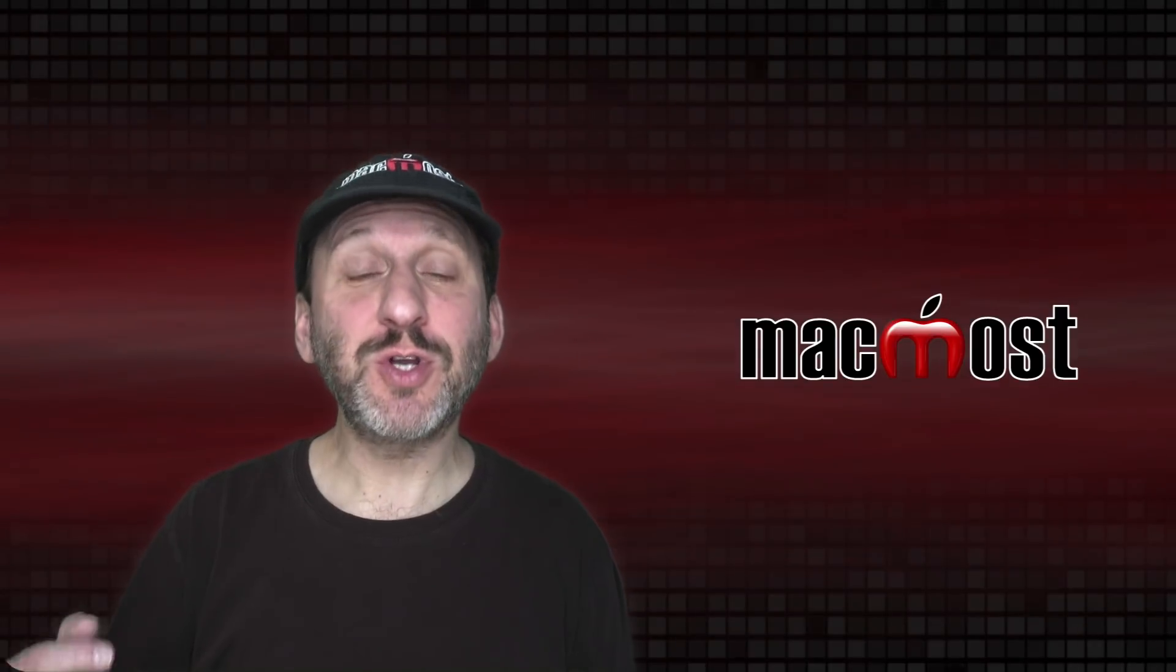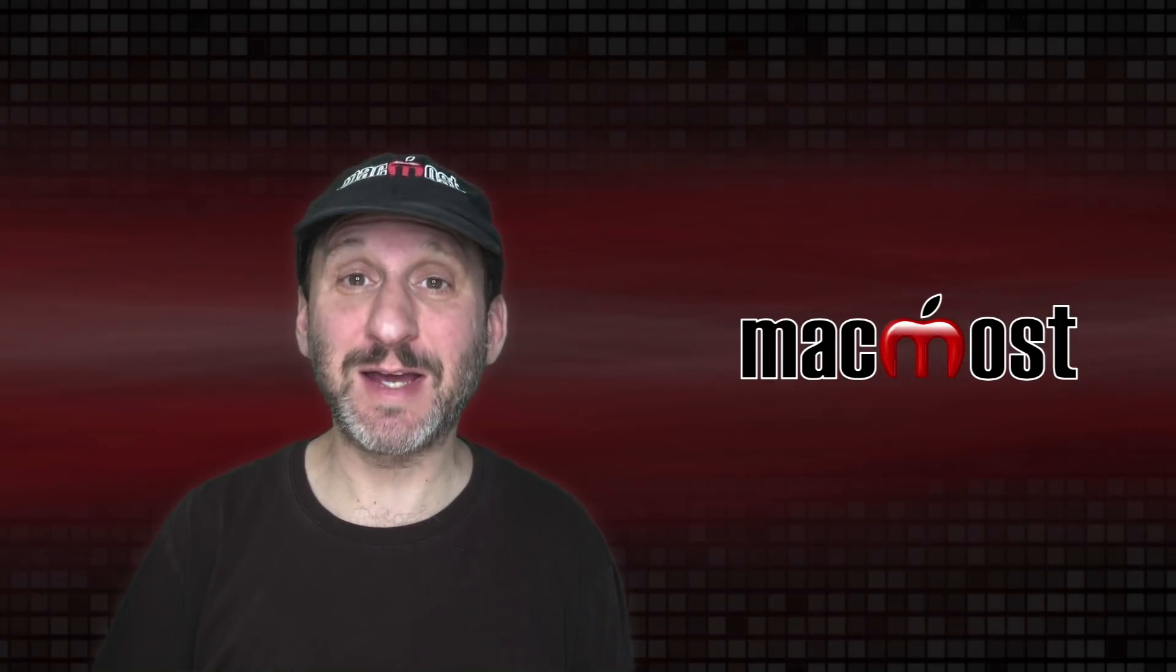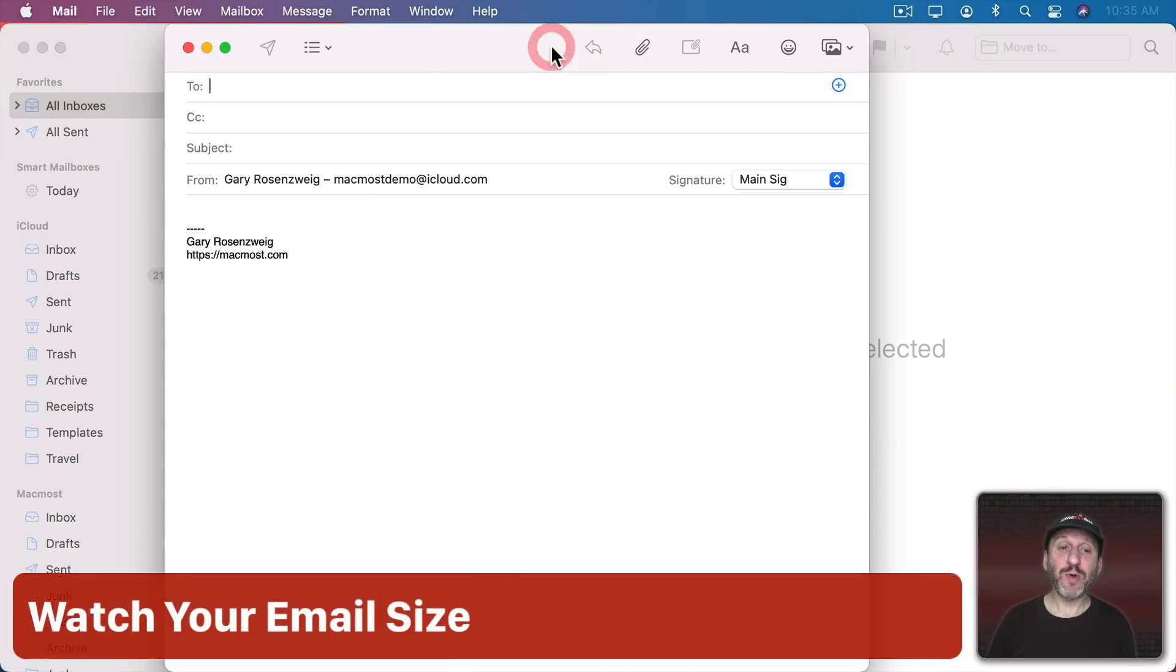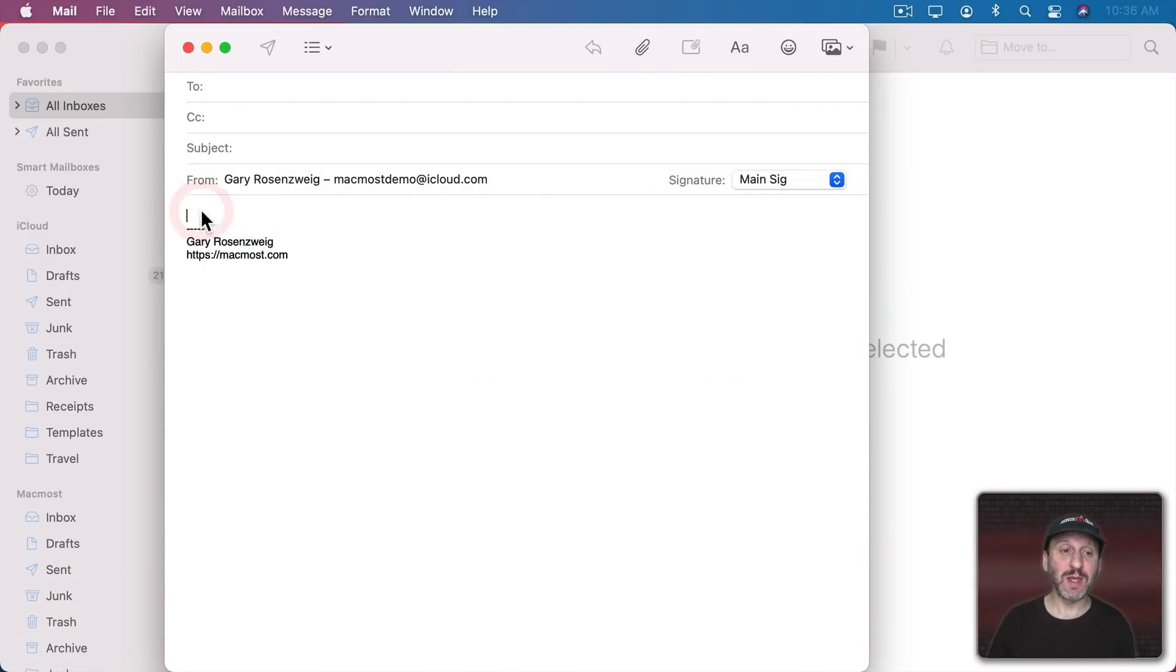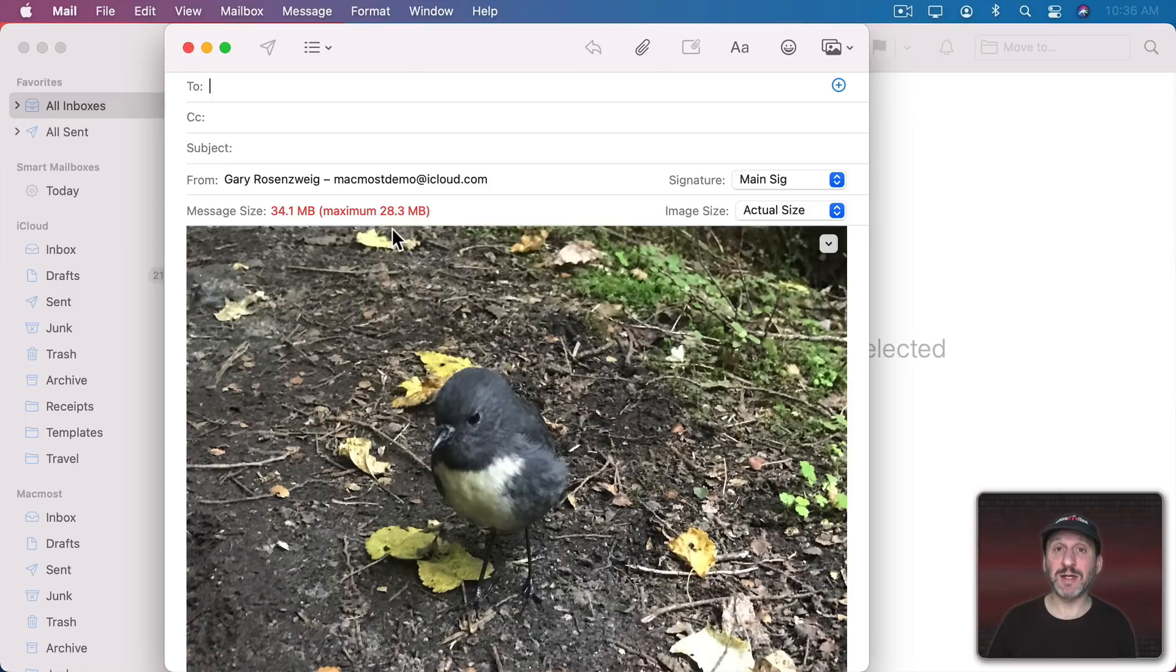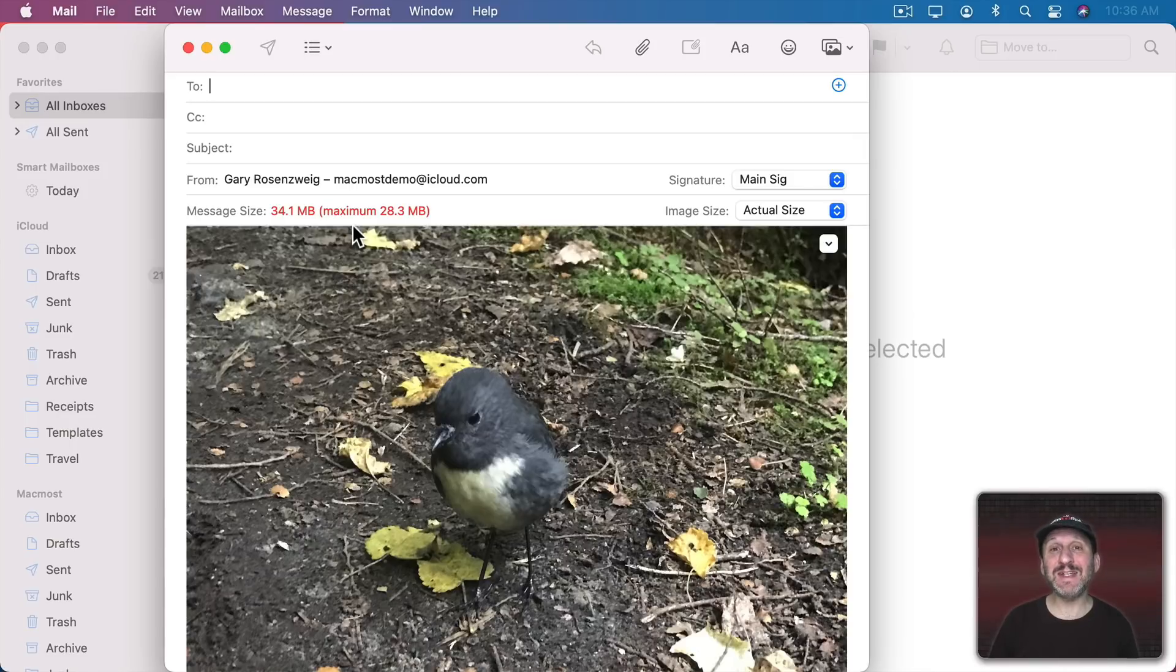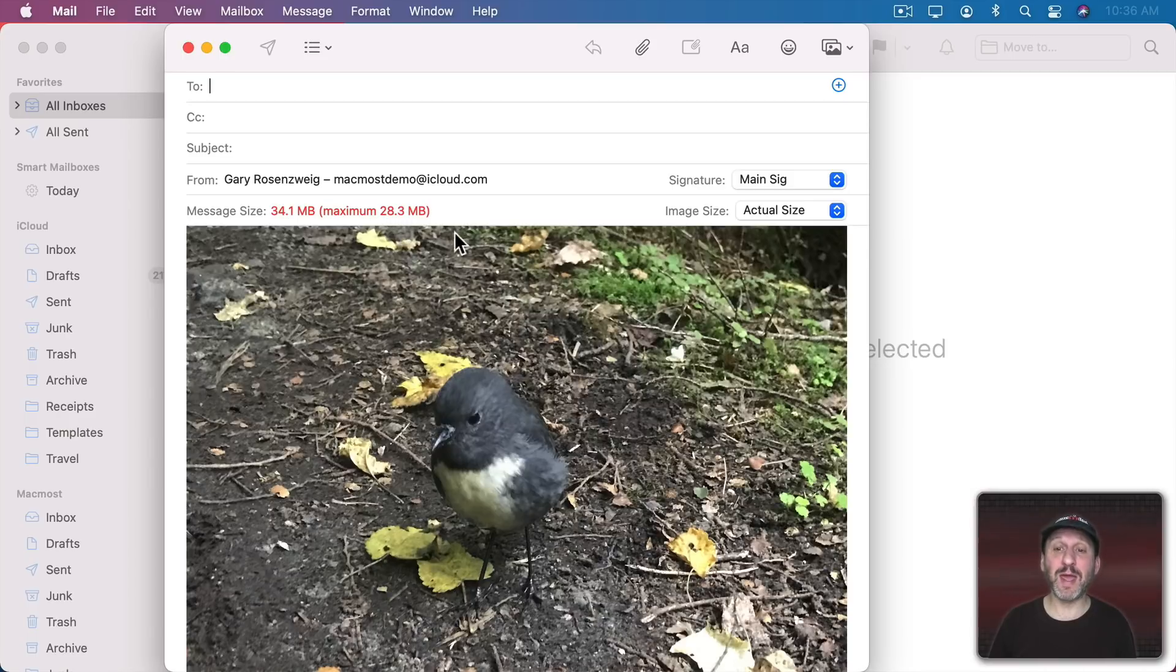Now when sending photos you should always be concerned about the file size. About how much data you're sending the receiver. When you go to Compose a Message say I'm going to attach a bunch of photos. I'm going to drag and drop 17 photos to this message. Notice at the top here it's going to give me Message Size. You always want to pay attention to that to see how much you're sending. But also notice when it turns red it means you've exceeded the maximum size for a message according to your sender. It's going to depend on your email service. In this case I'm using iCloud and the maximum is 28.3 MB.